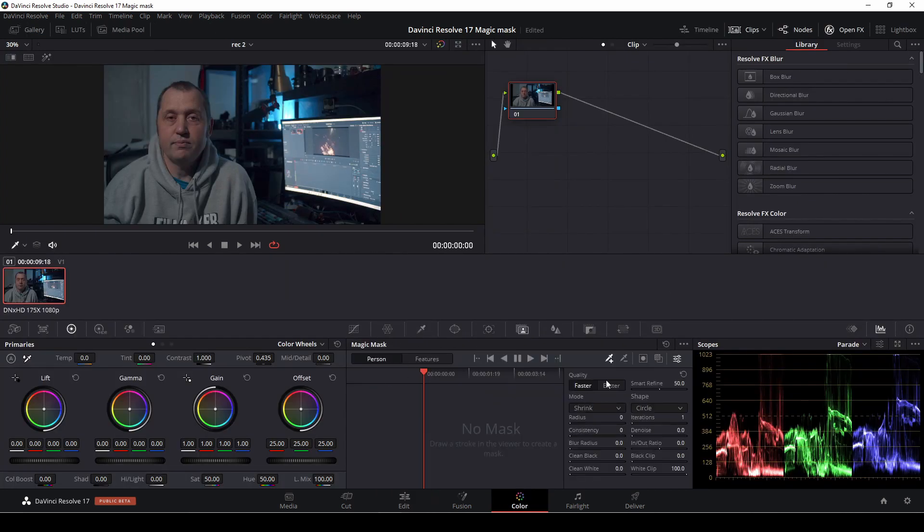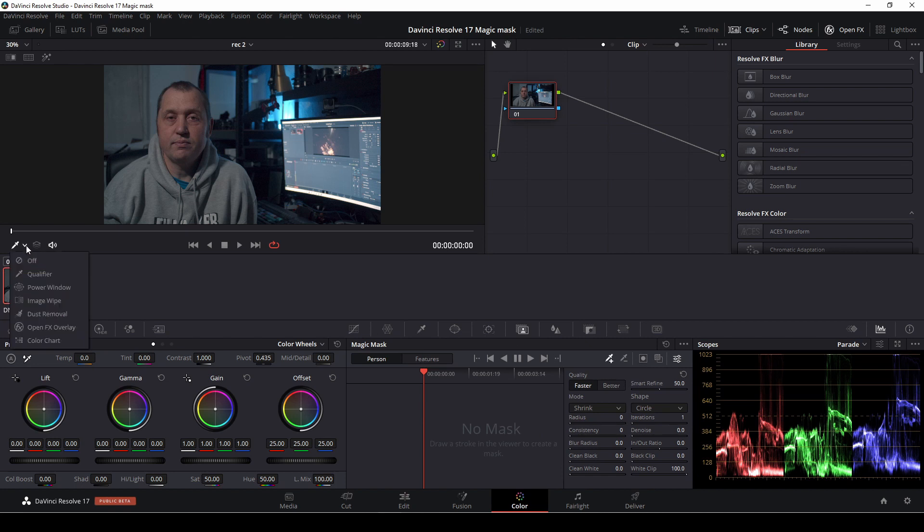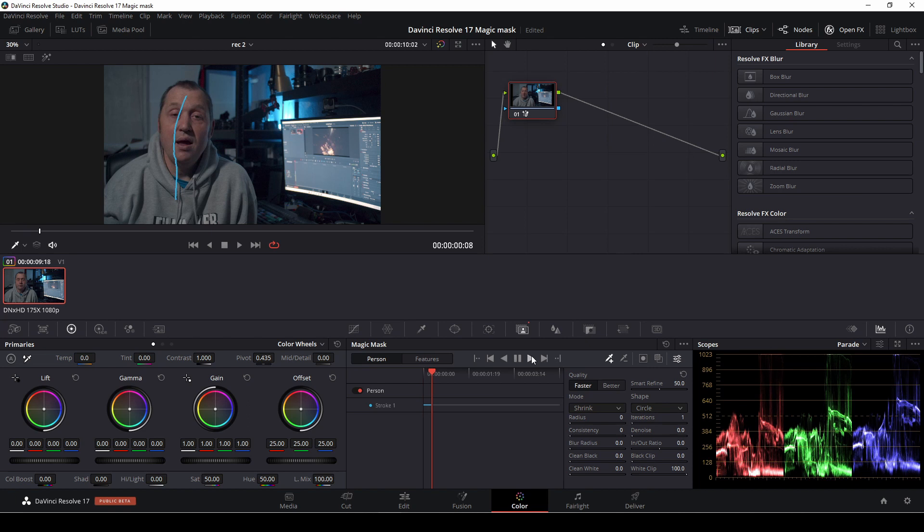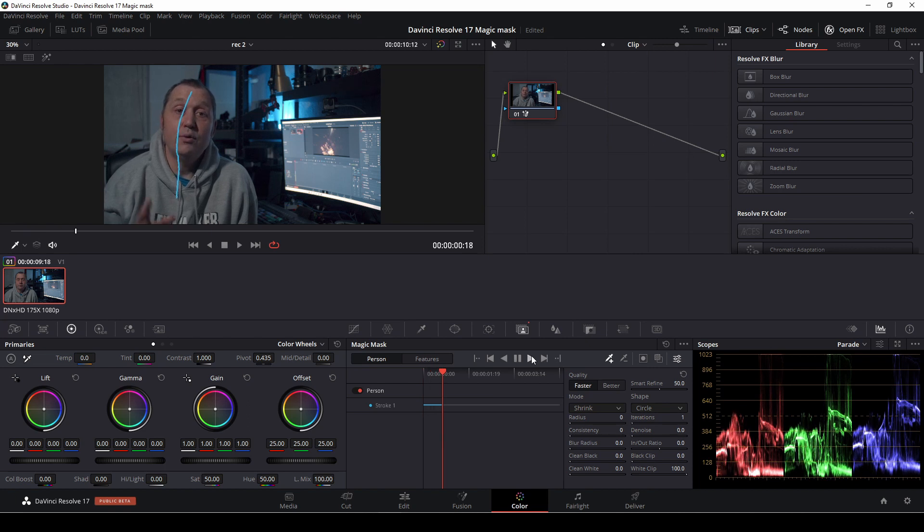Let's just quickly select the mask here and make sure we are on the qualifier. Then let's just draw a shape here and then push play. And then we are going to track our little mask here.